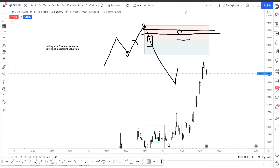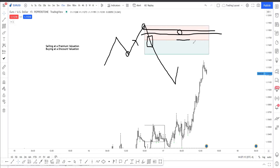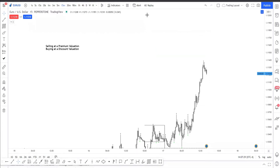That is how you use range valuation. Obviously I have more stuff that goes along with it but I'm not going to tell you in public — it's all in my private mentorship. But I'm going to give you something that works. Now that's for being bearish. What if you're bullish?